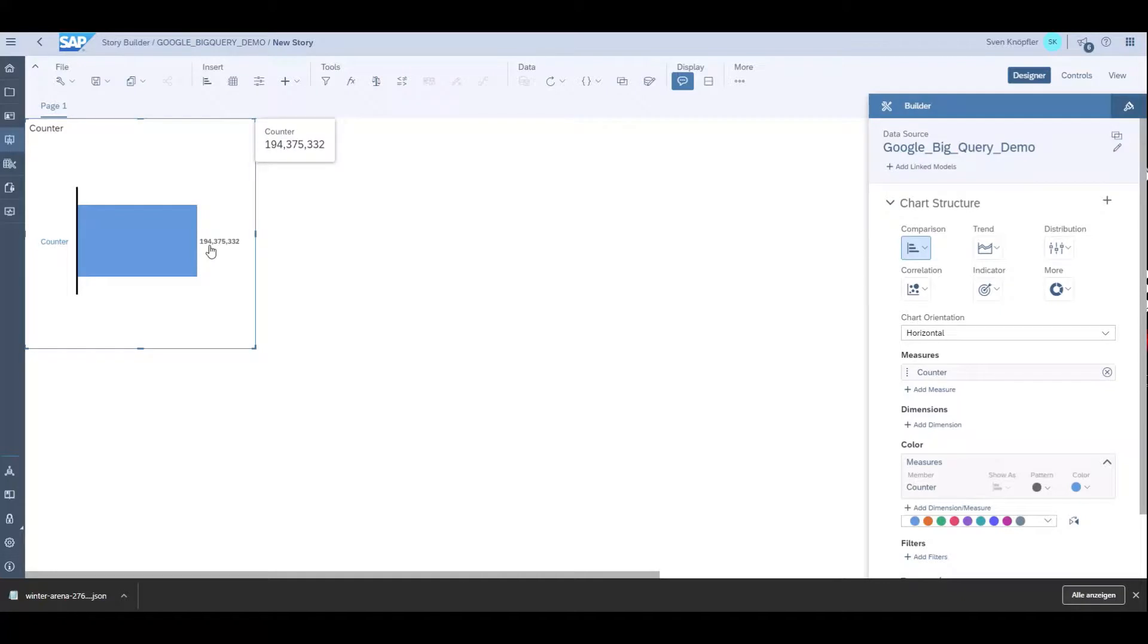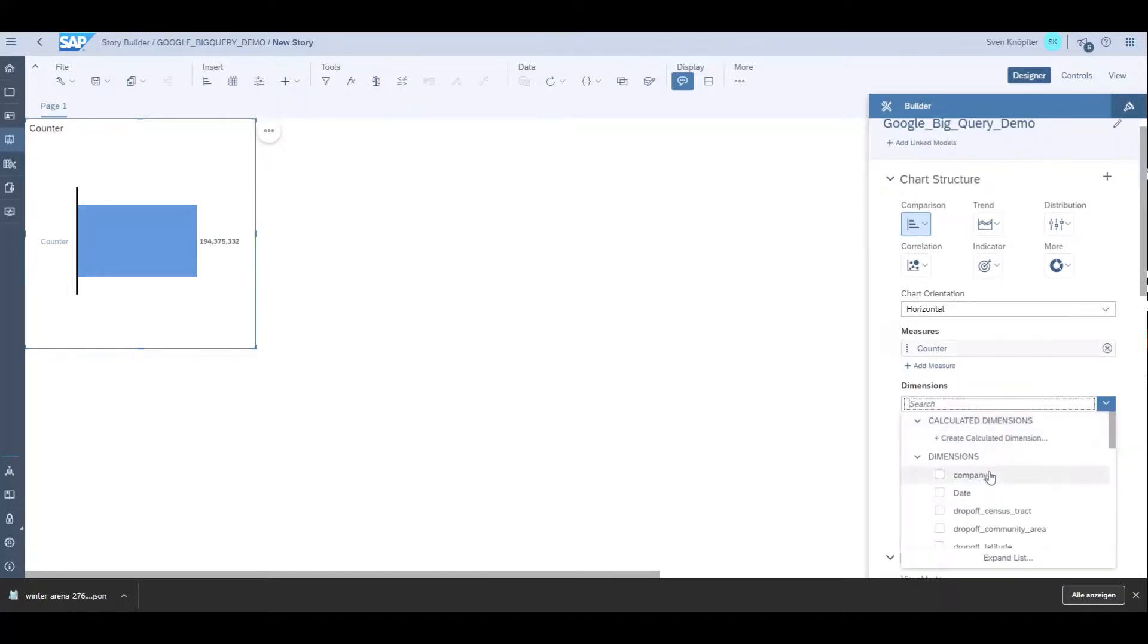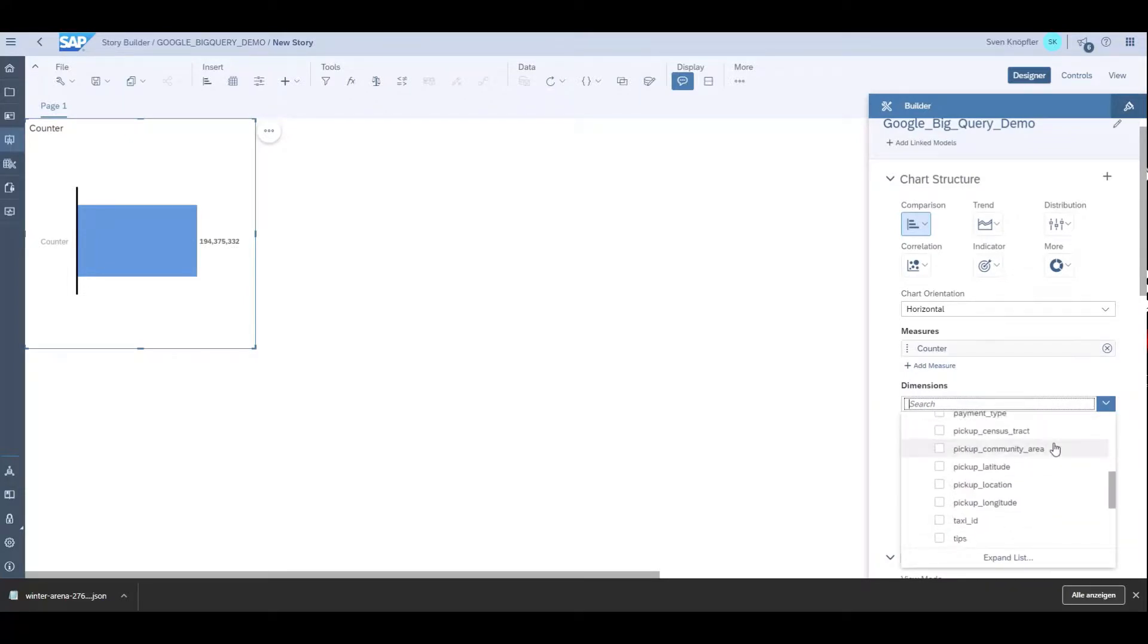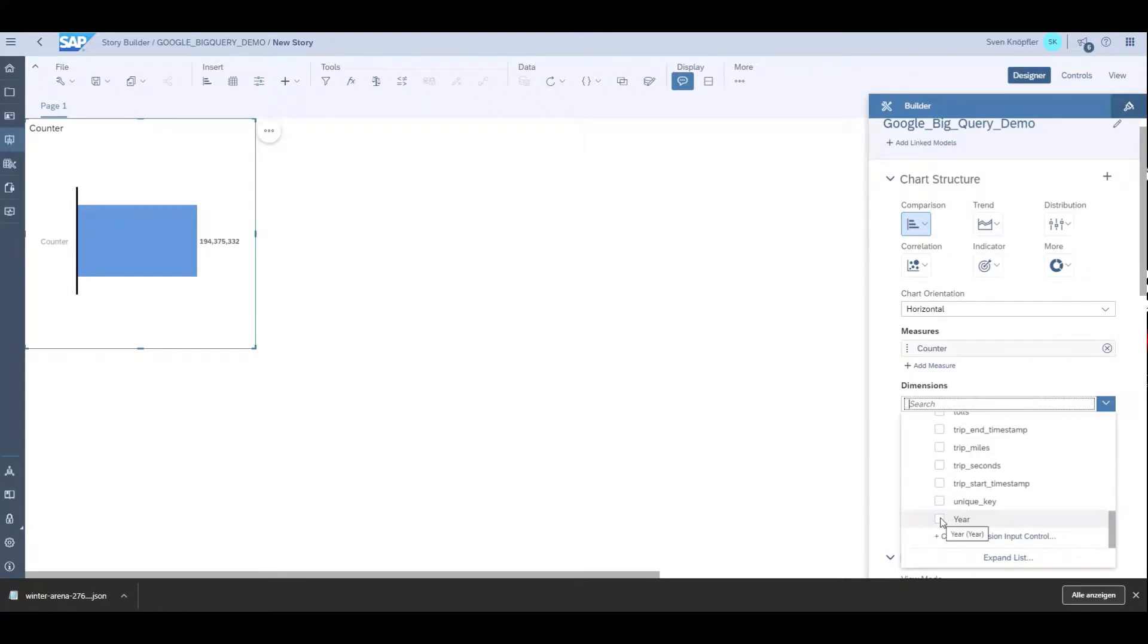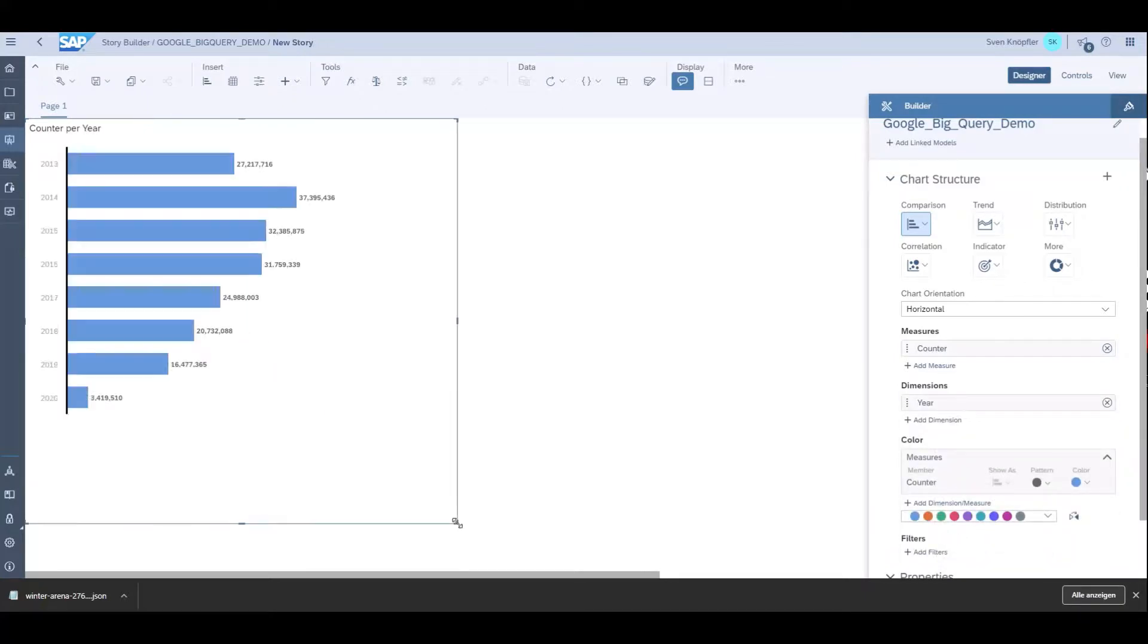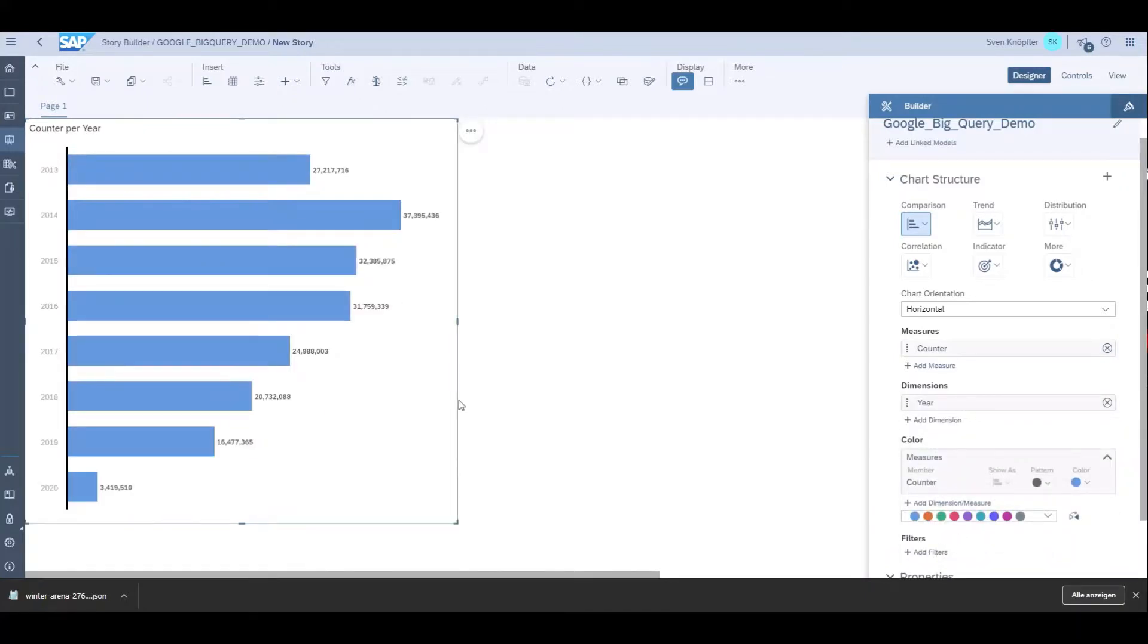I want to have this counter, which was the calculated measure. In total I have these 194 billion rows that I can count now. Then I can add a dimension, for example the year, which is a calculated column not existing in the data source itself but calculated on the fly. You can see the performance is quite good for this amount of rows.